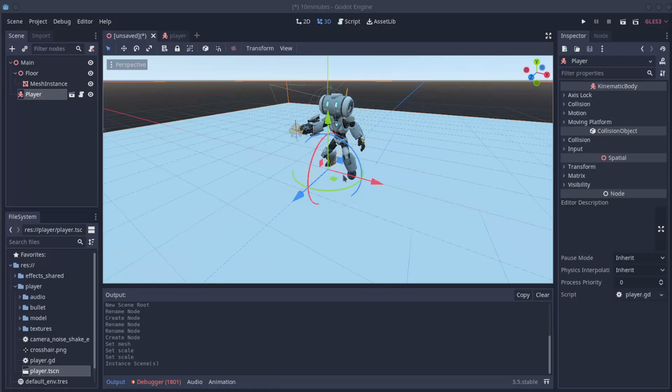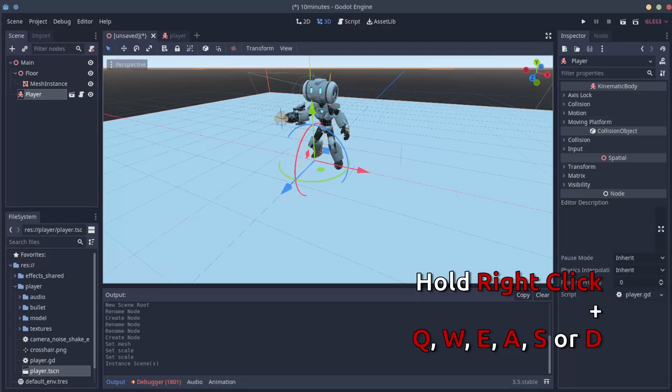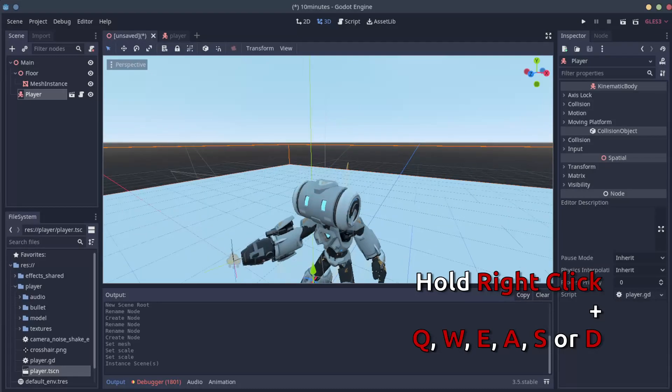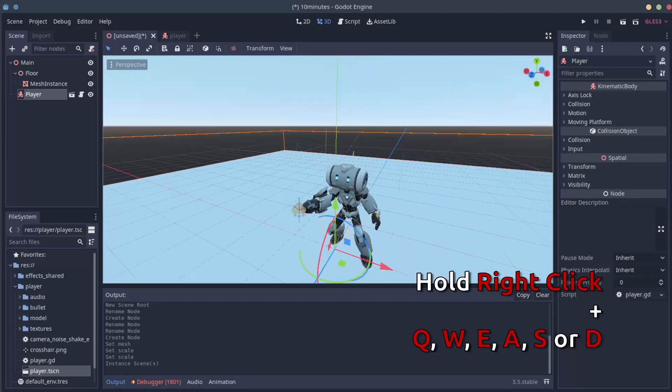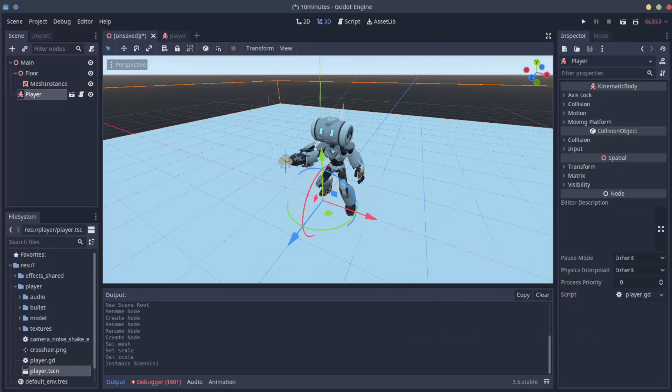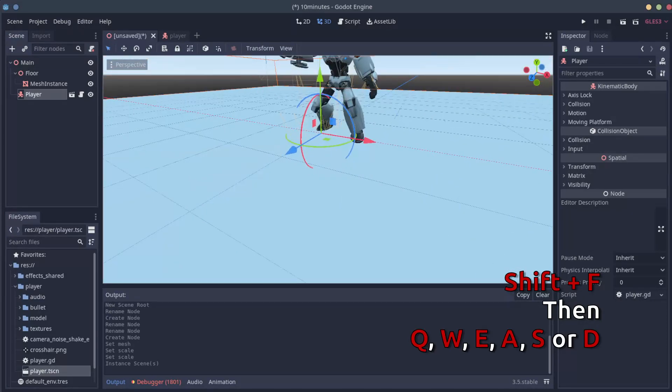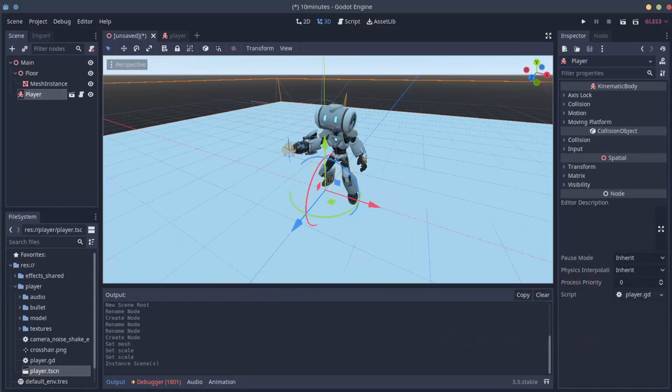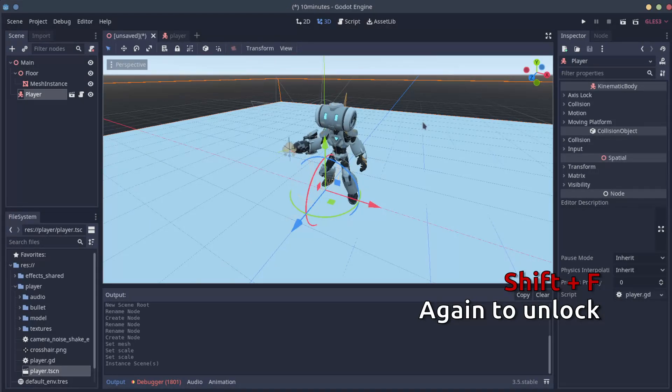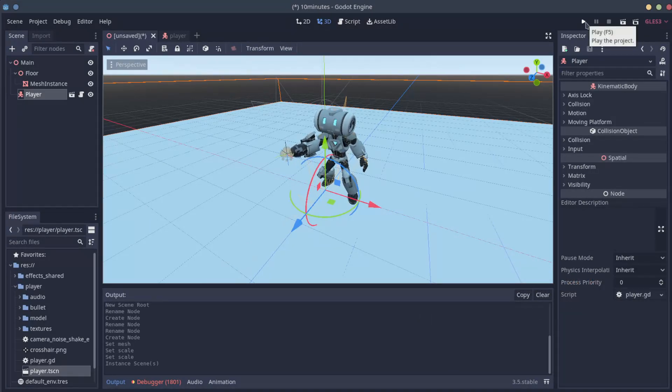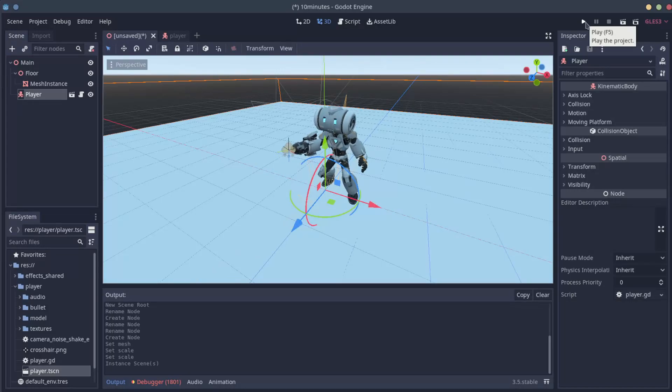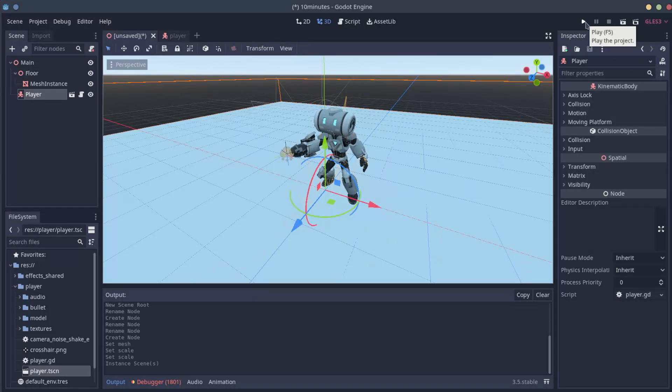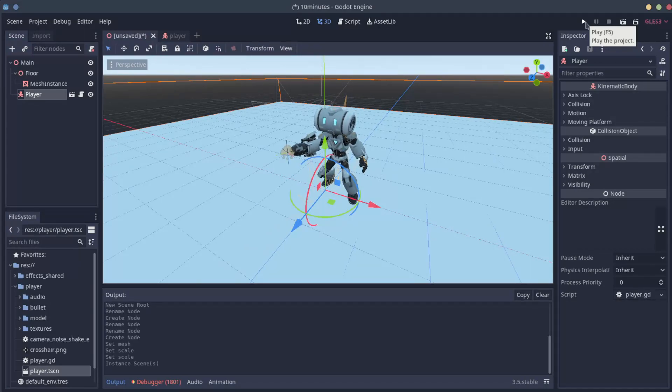To move on the 3D view, you can right click with your mouse and use the WASD keys. You can also shift this by pressing Shift F and then WASD. Now let's play the game. Shift F to unlock here. On the top right corner, you're going to find the play button. You can always hover on things on Godot to read about the description and learn about some shortcuts, like here the F5. Let's play and see what's going to happen.